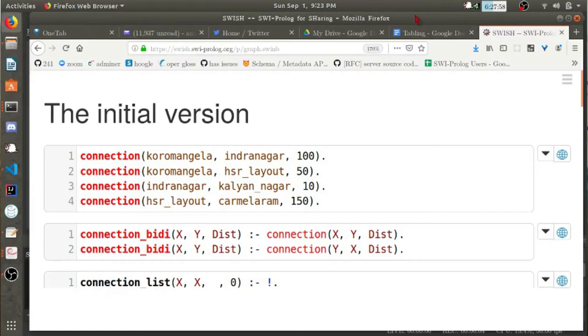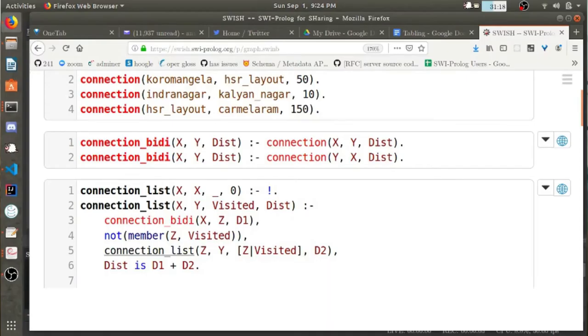This predicate represents the travel time between a pair of points. And what do you do with that information? Well, so far this is just a dumb database that doesn't compute anything. What I want is to compute distances between arbitrary points. First of all, I needed to define a predicate that can give me distances between two fixed points in both directions. Otherwise, I could get from Koramangla to Indiranagar, but not from Indiranagar to Koramangla.